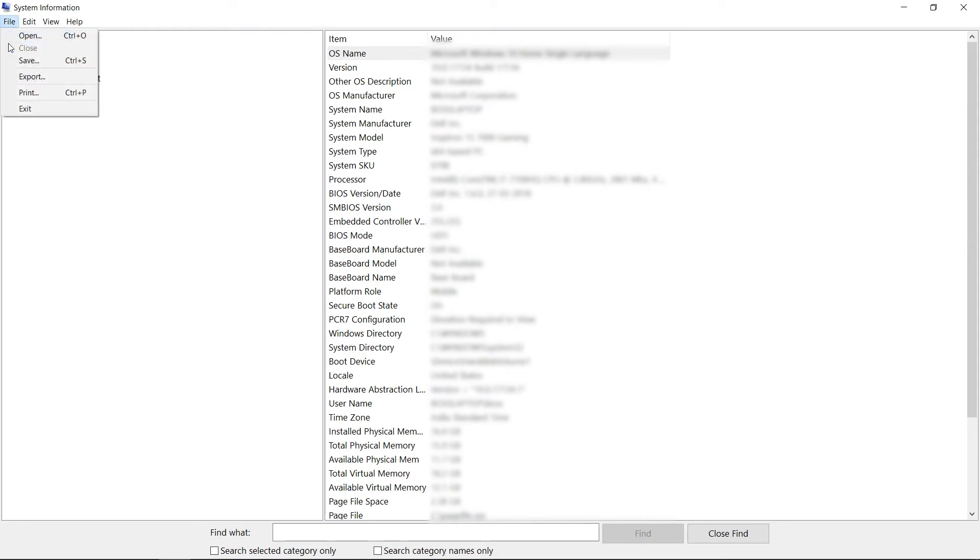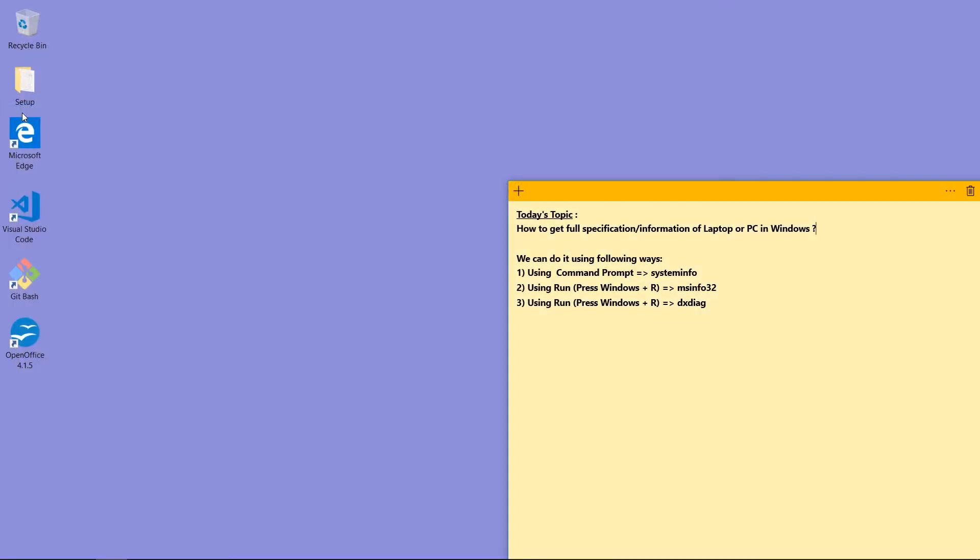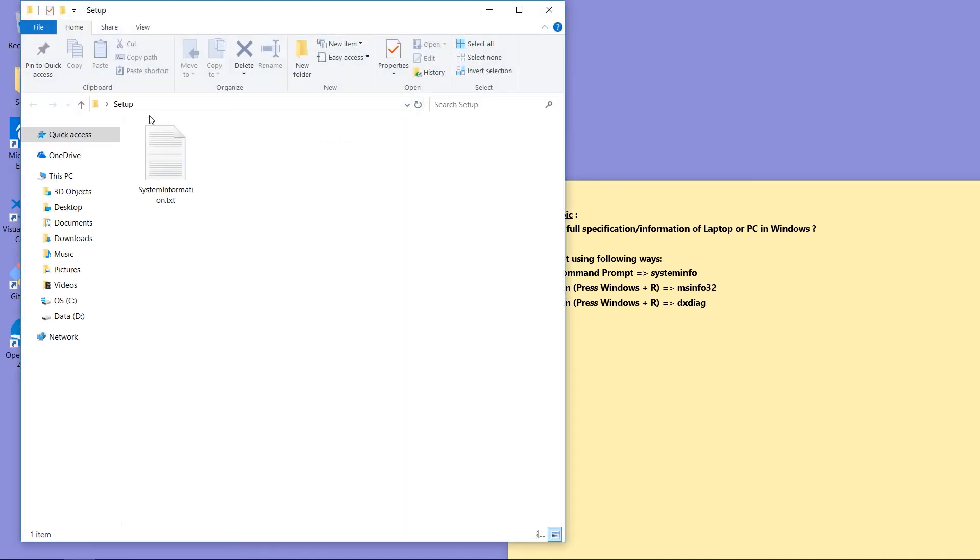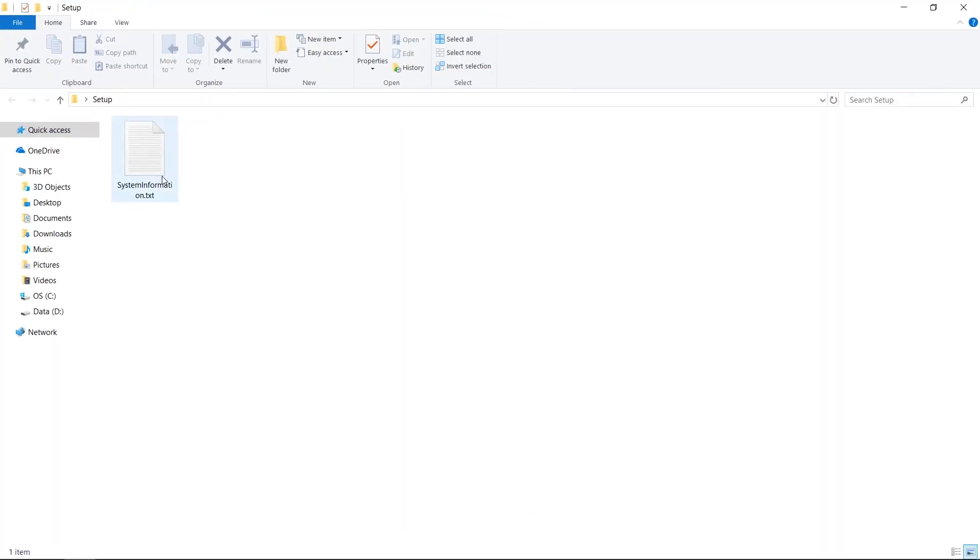I am going to exit this System Information. I am going to Setup folder. Here I will save this text file systeminformation.txt, open it.